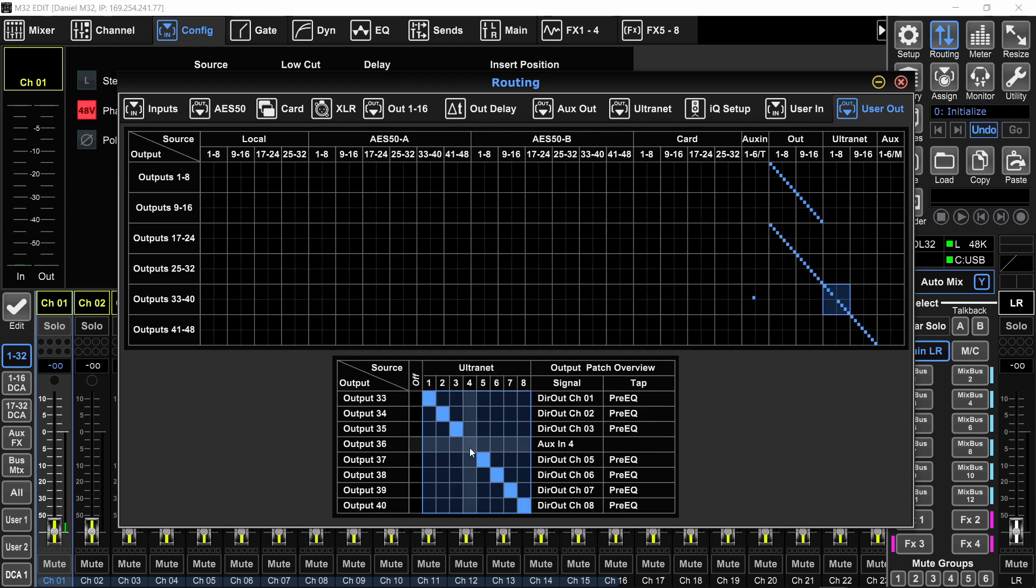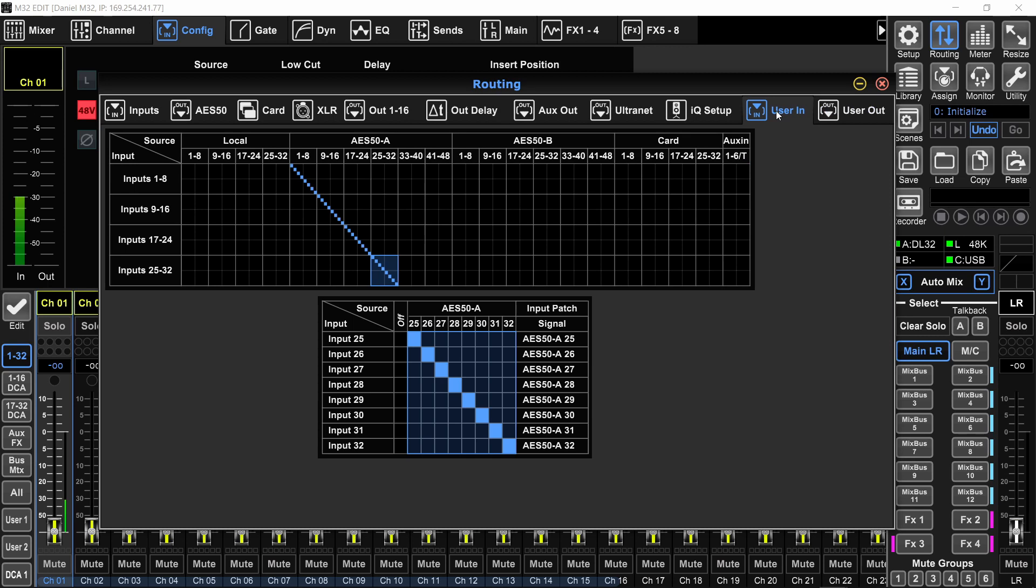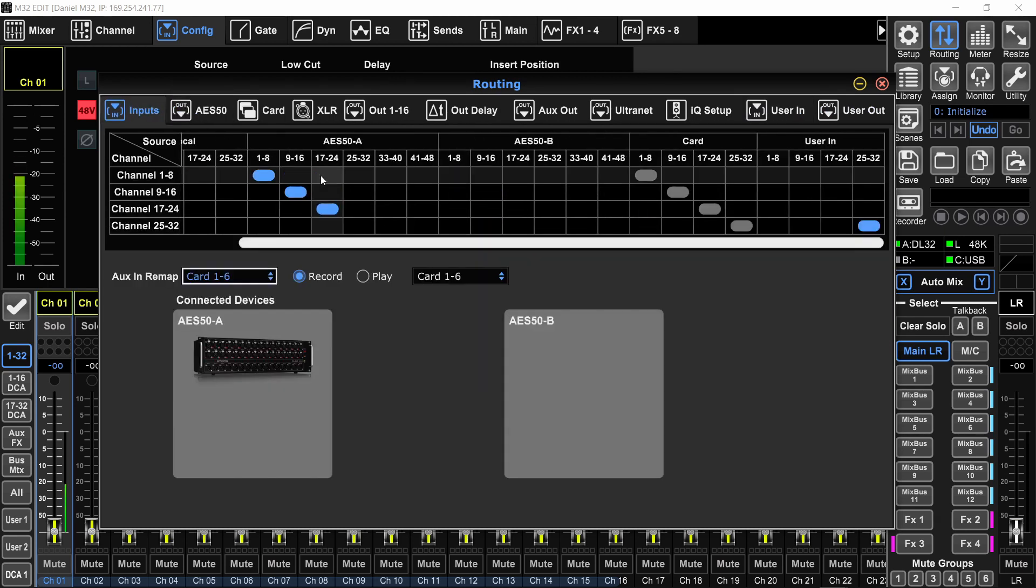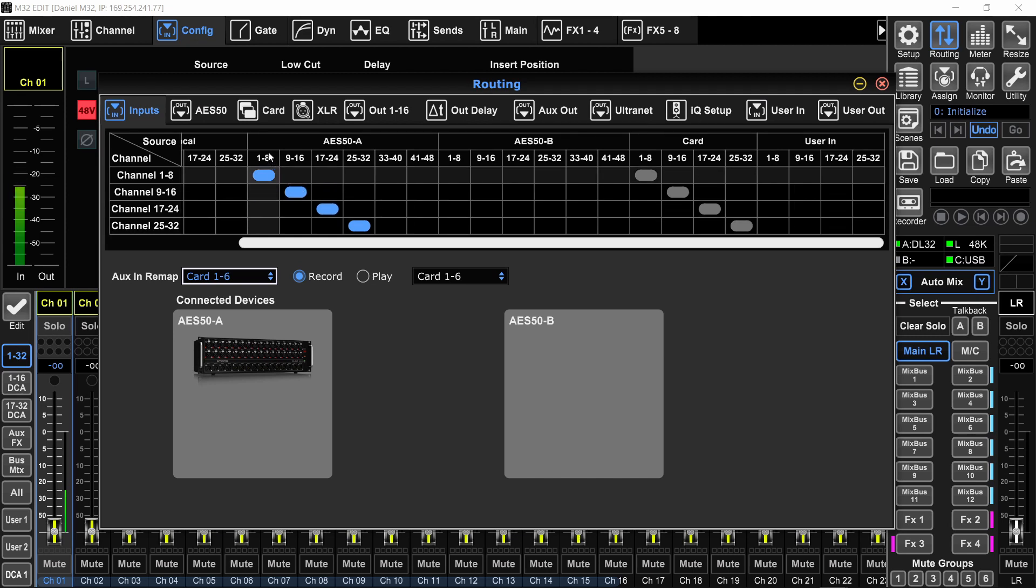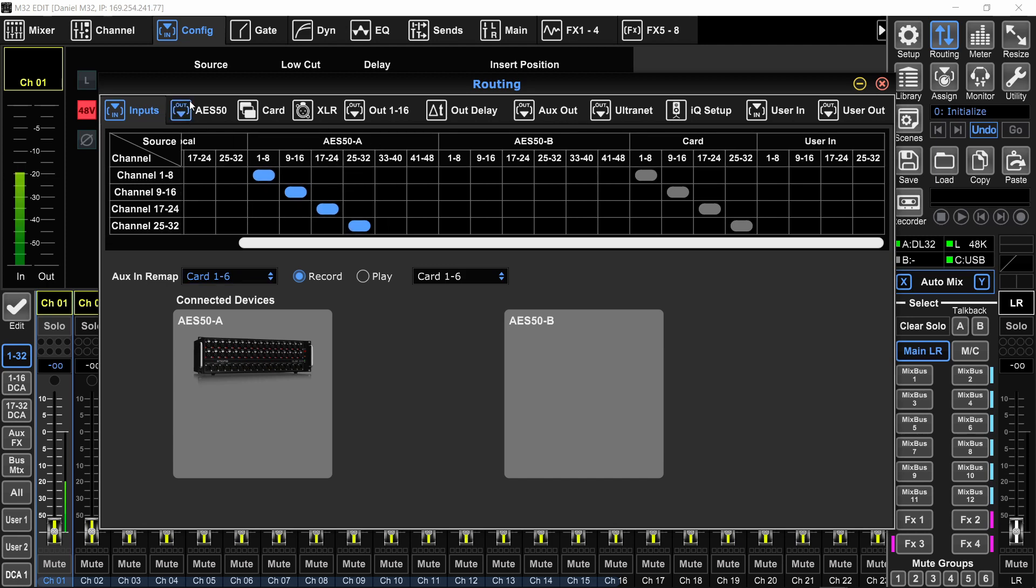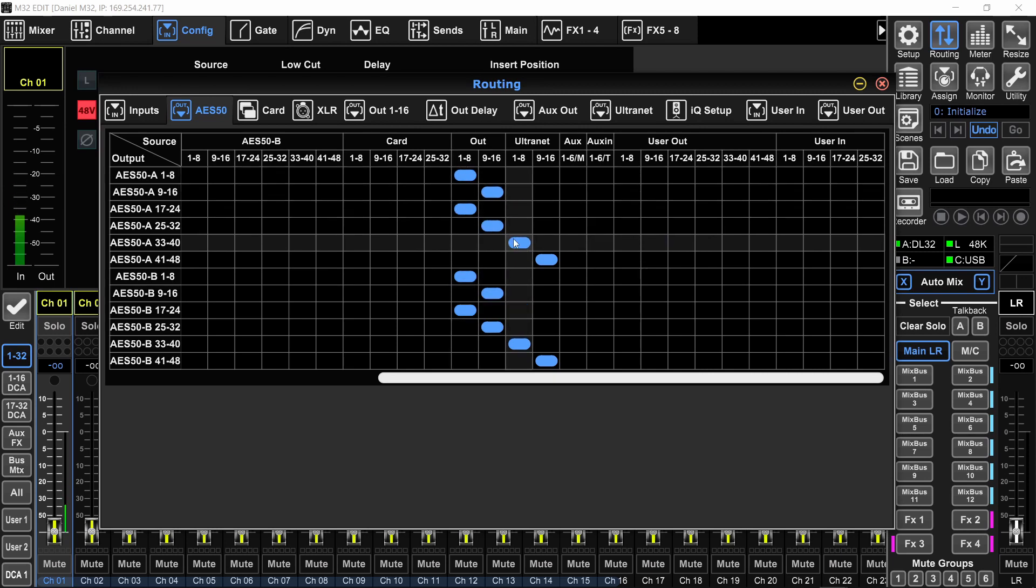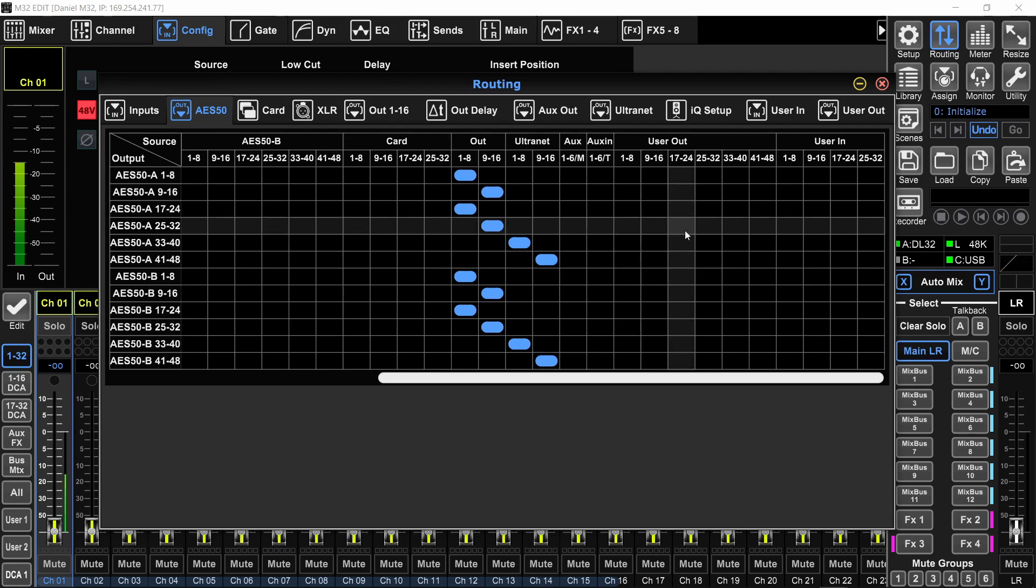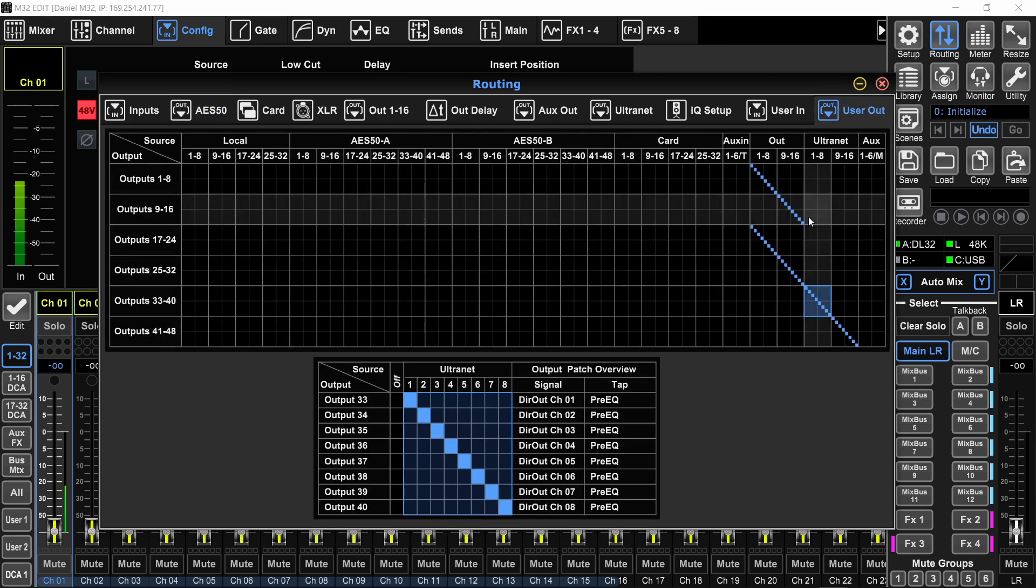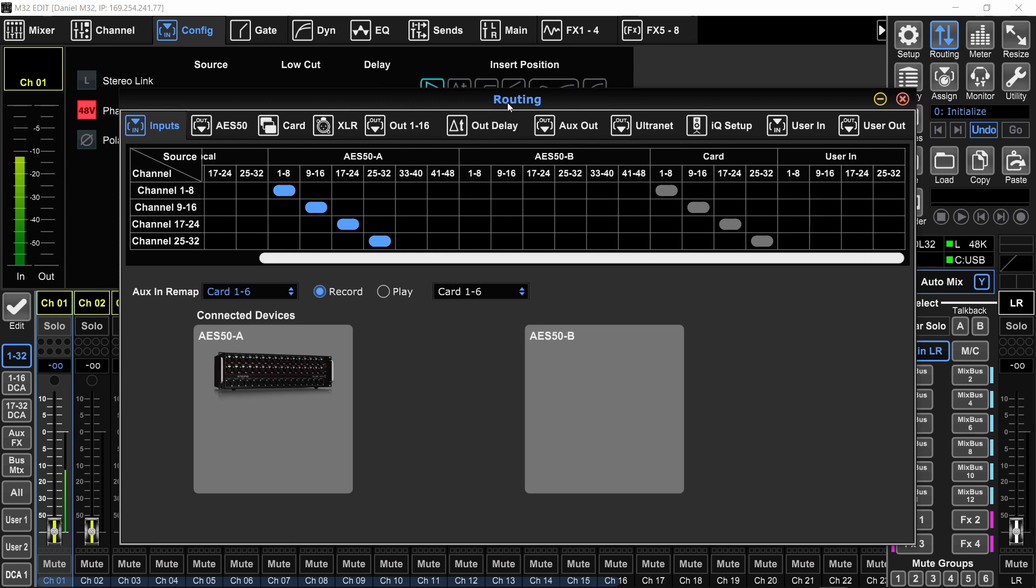So now that I prepared the user out page and the user in page, I can go ahead to my inputs and outputs and make sure everything is how I want it to be for the gear that I'm using. Because I'm using a stage box, I want my inputs to come from the AES50A that is connected to that stage box. And for the outputs, I would want the default, which is out 1 to 16, out 1 to 16, and the alternate 1 to 16. And in case I need to change anything on the fly, I can just assign it to a user out or user in whatever I want to do and change it here without worrying about things breaking.